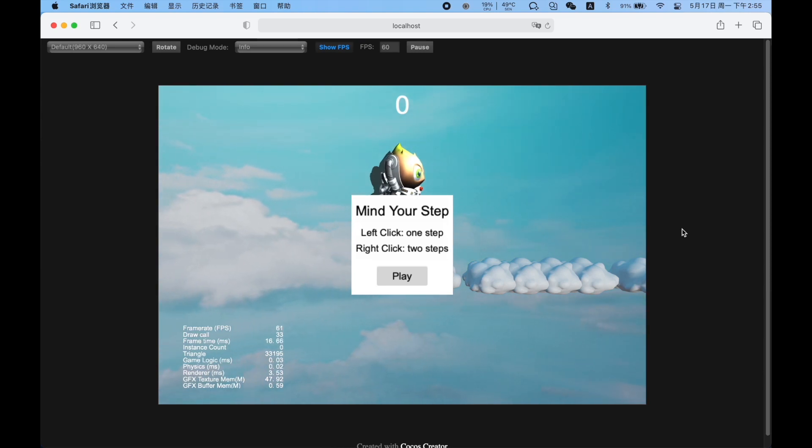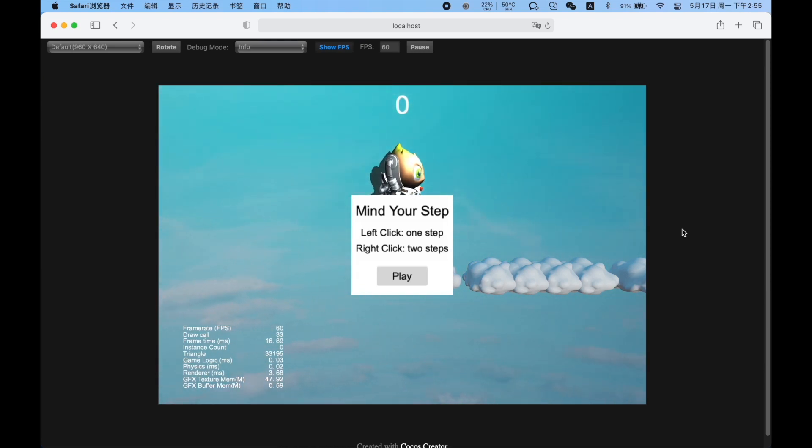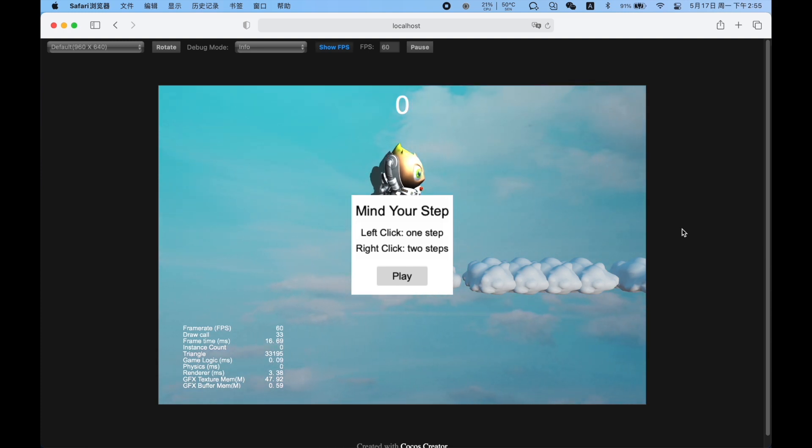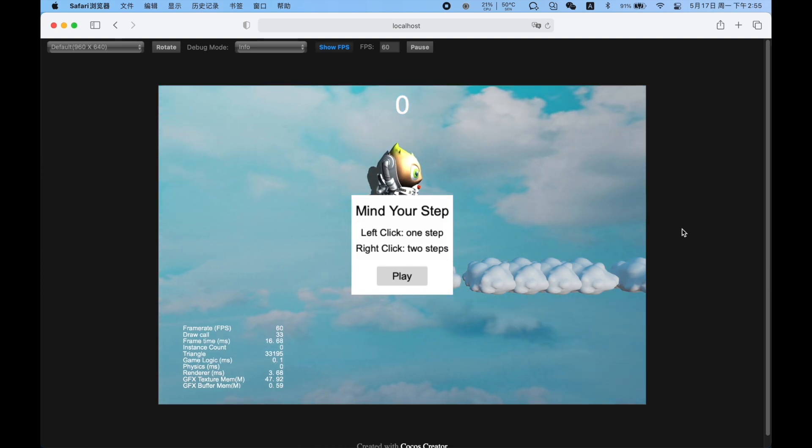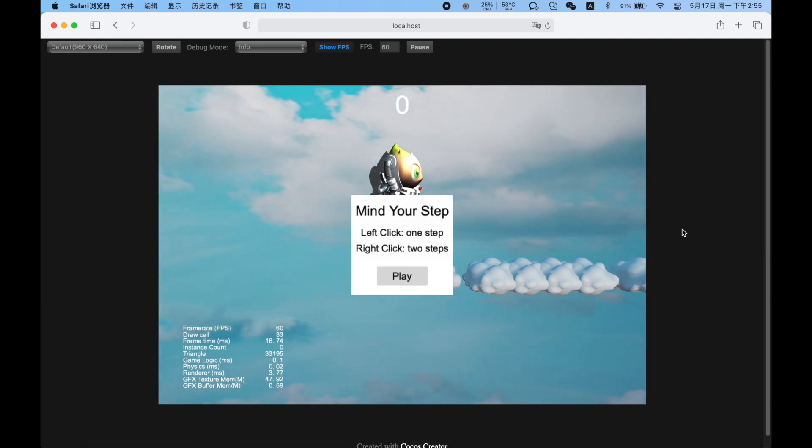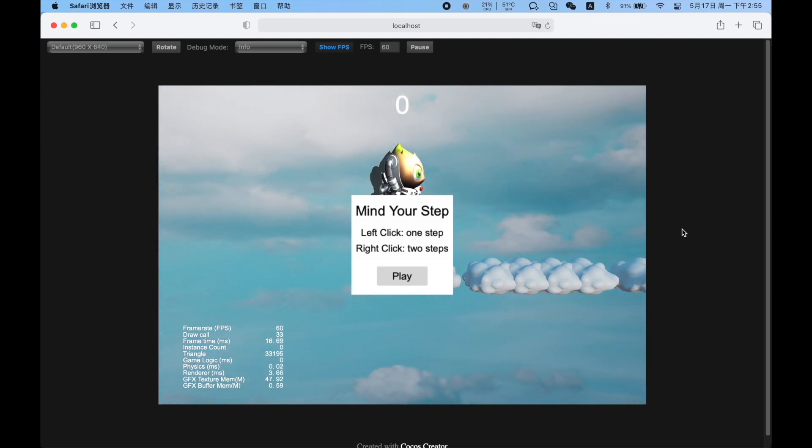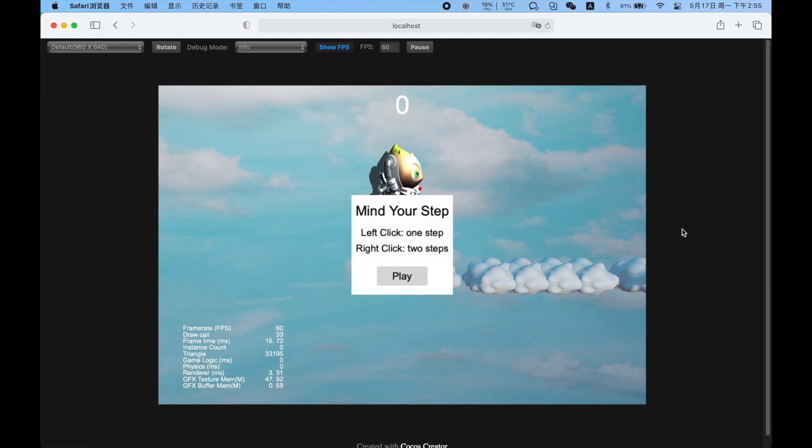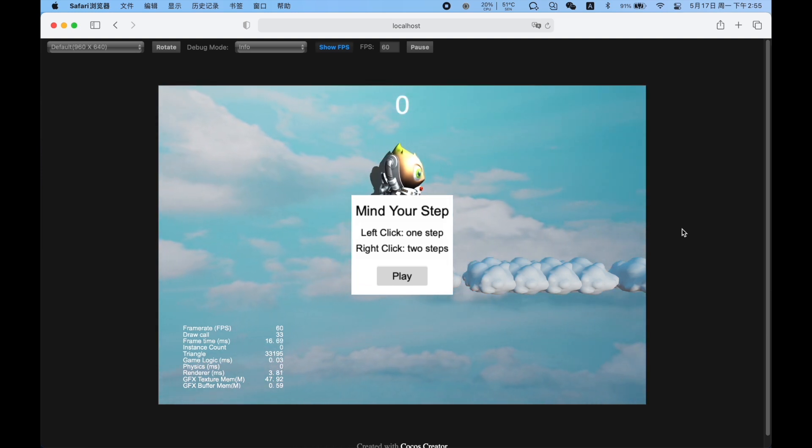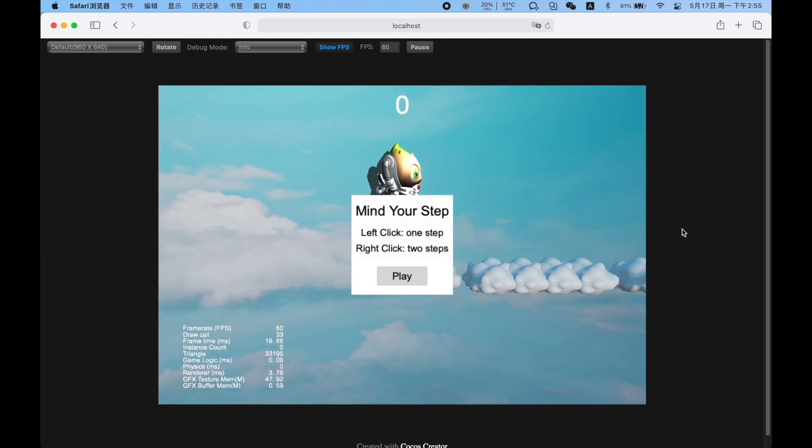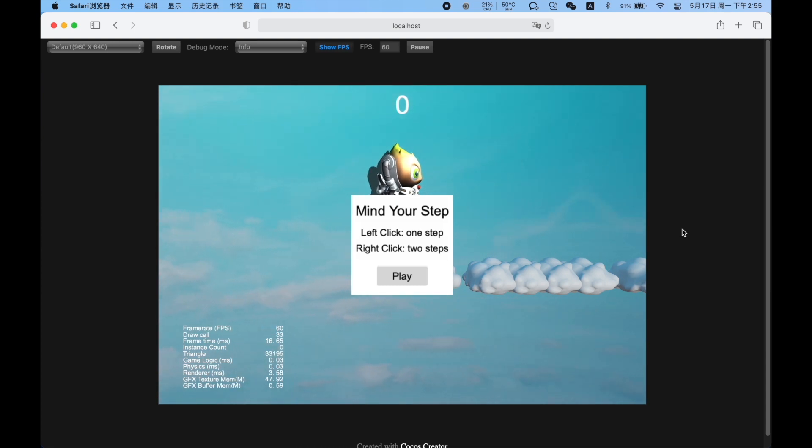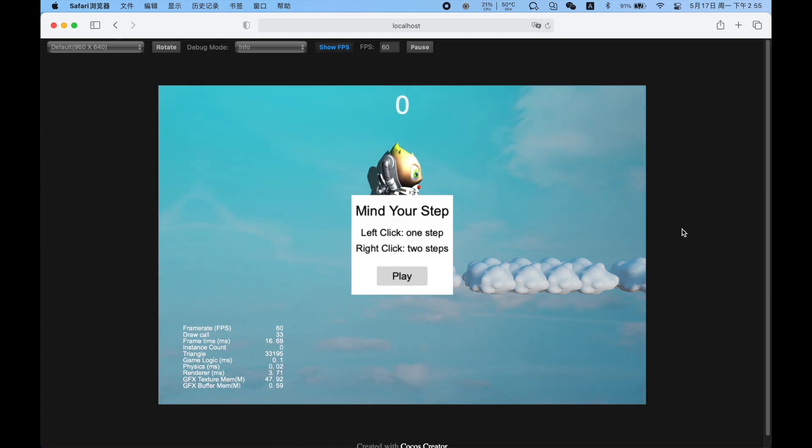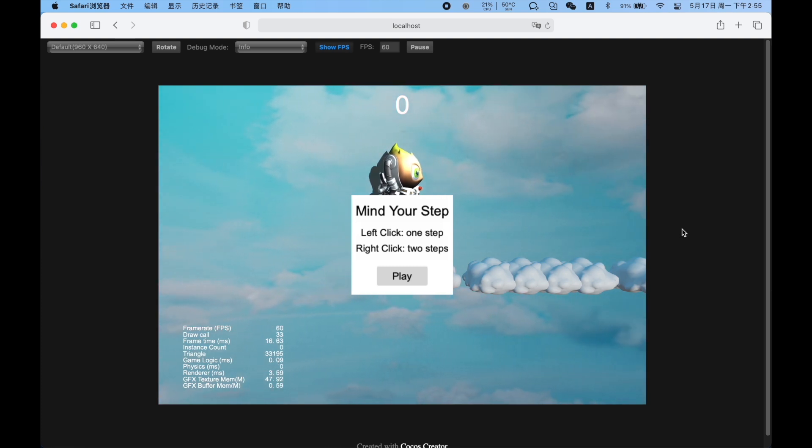Hello, this is Eric, the Cocos Evangelist. Since the release of Cocos Creator 3.0, more and more developers have been experimenting with it. I recommend my friends to use it, and they've started to try Cocos Creator to develop games, but some may find it hard to start. This time, I'll use a very detailed tutorial, Mind Your Step as an example, to introduce you to the whole development process using Cocos Creator.